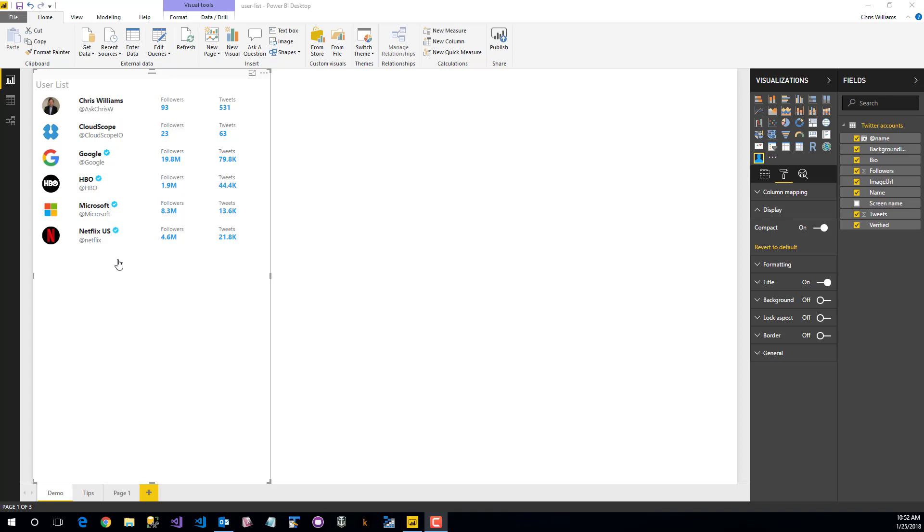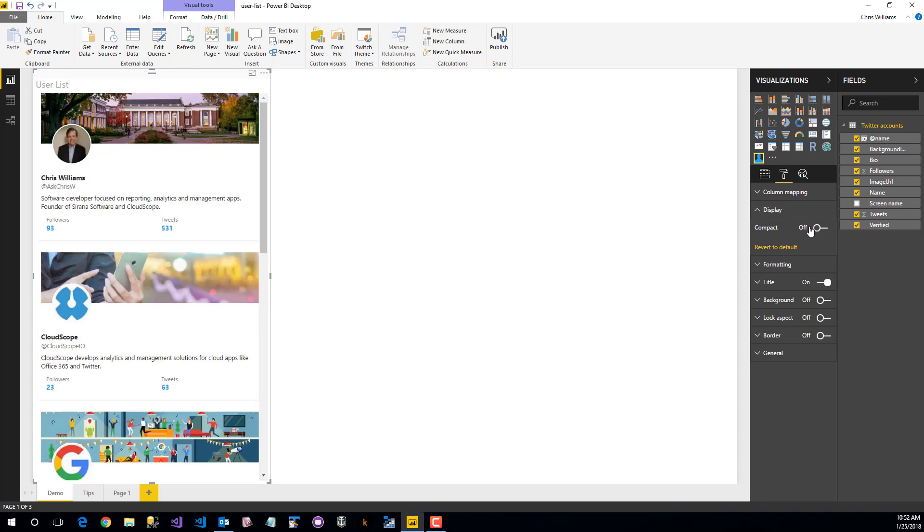There's two ways you can display your list of users. First is this compact display, and here we can go switch it over, and we can have a much more rich elaborate display.